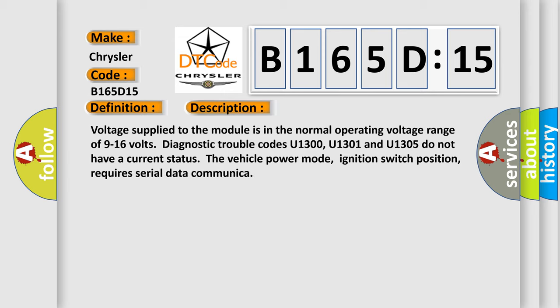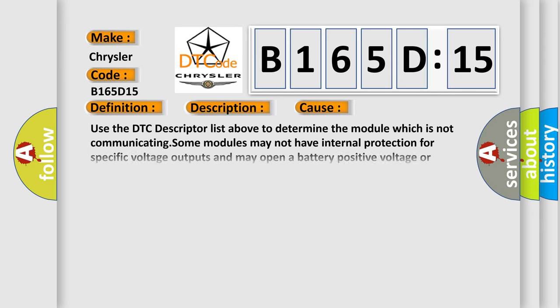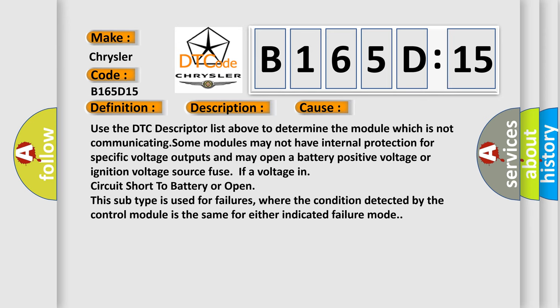Voltage supplied to the module is in the normal operating voltage range of 9 to 16 volts. Diagnostic trouble codes U1300, U1301 and U1305 do not have a current status. The vehicle power mode, ignition switch position, requires serial data communication.